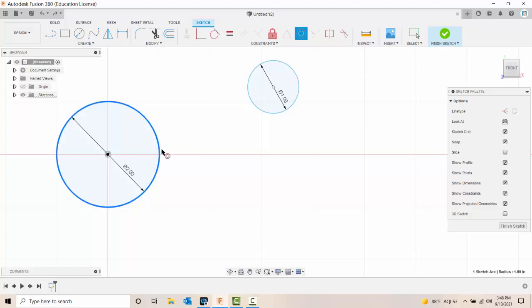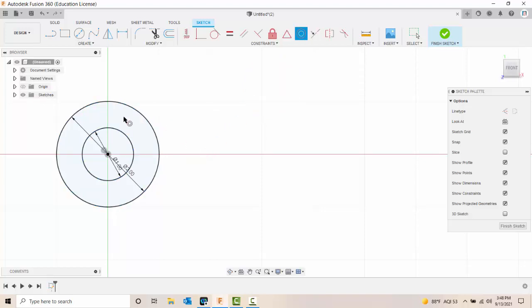So I selected it, so this is going to take on the same center point as the first one. When I pick on the second one, it picks up the same center point as the first one.